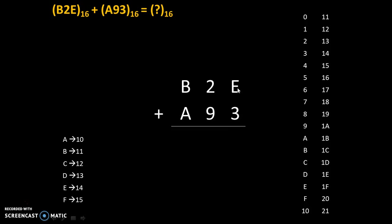Now, how to do addition of E plus 3? After E we will count 3 digits: 1, 2, and 3. So the answer is 11.